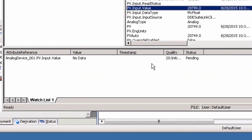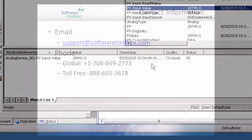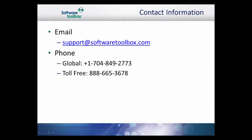This concludes our demonstration on making a basic OPC connection from TopServer 5 to Wonderware System Platform. As always, our support team is available to help you every step of the way. If you find you have questions or need any assistance, please do not hesitate to contact us.